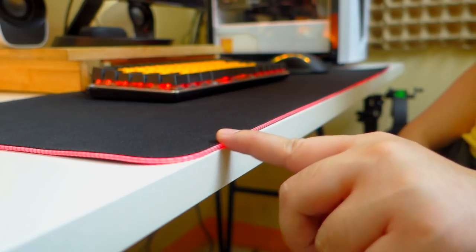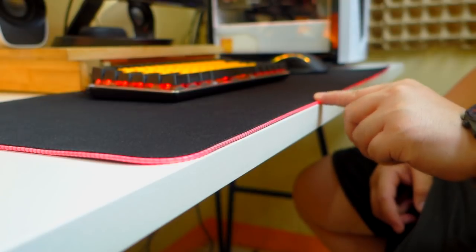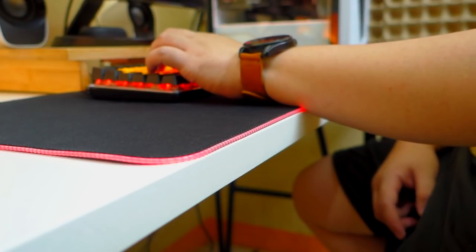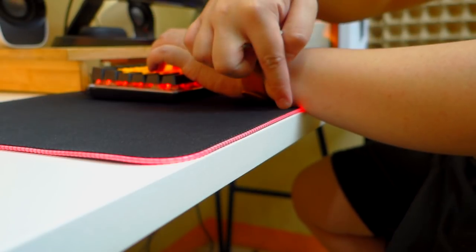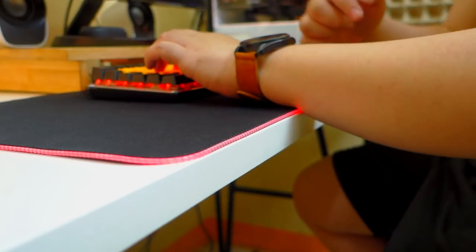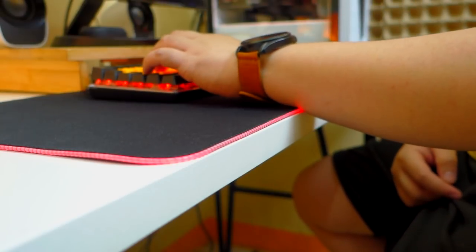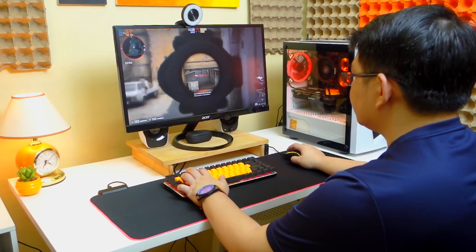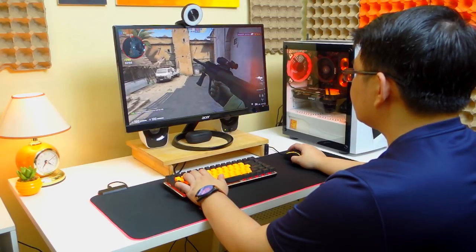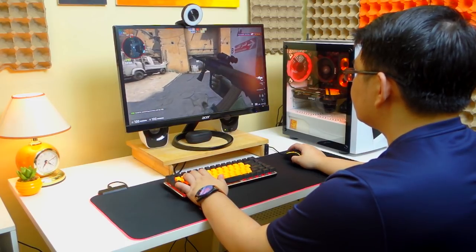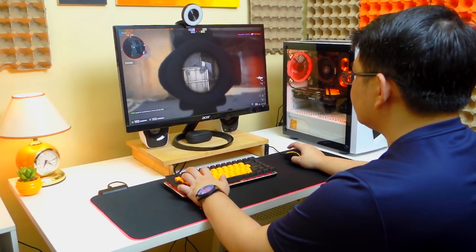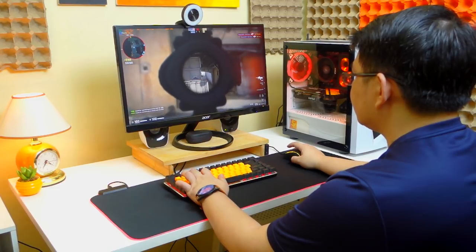If there's one thing that I really need to point out that I don't like about this mousepad in terms of comfort is probably the nylon stitching which is kinda sharp and is quite irritating on the forearm. But other than that, I think the Tecware Haste XL RGB is a very decent mousepad especially at its very competitive price point of around 900 pesos.